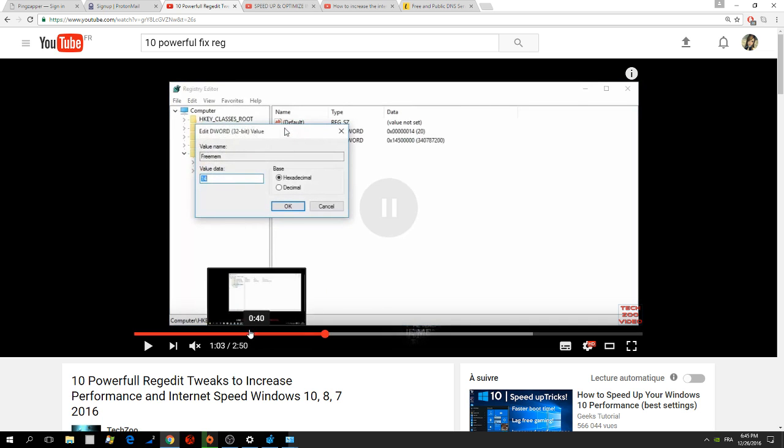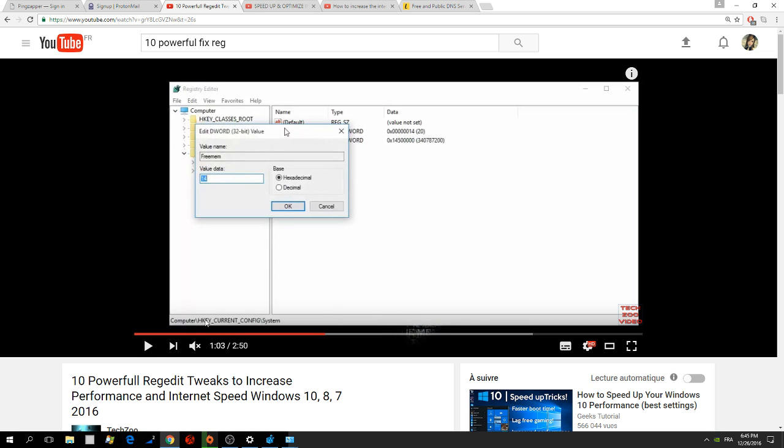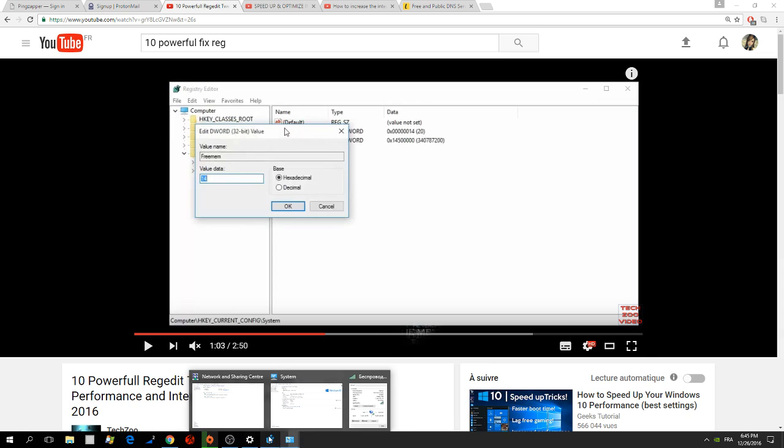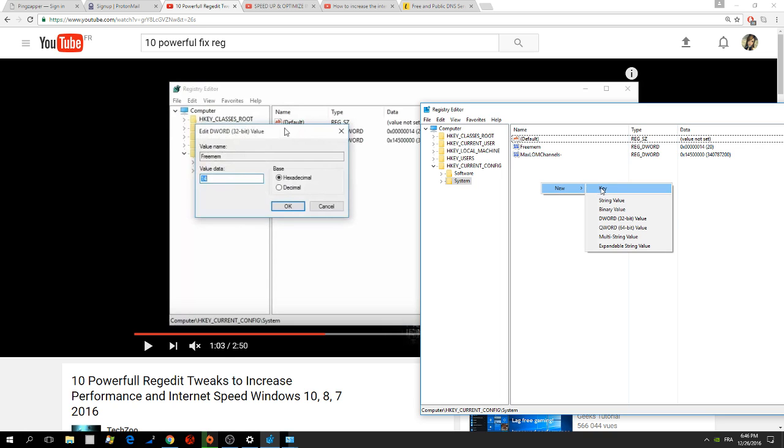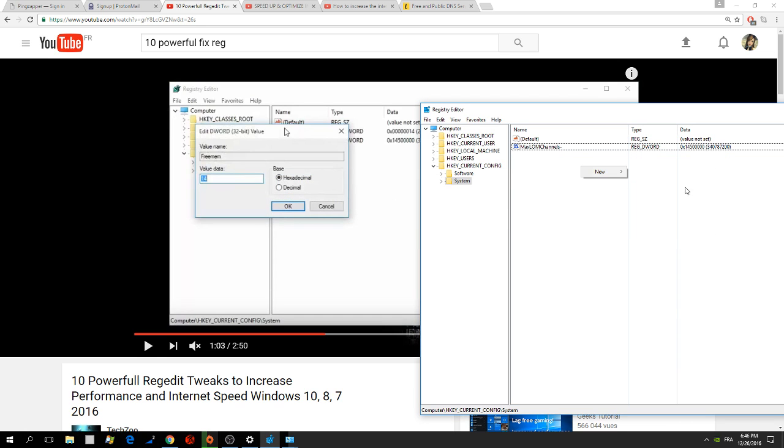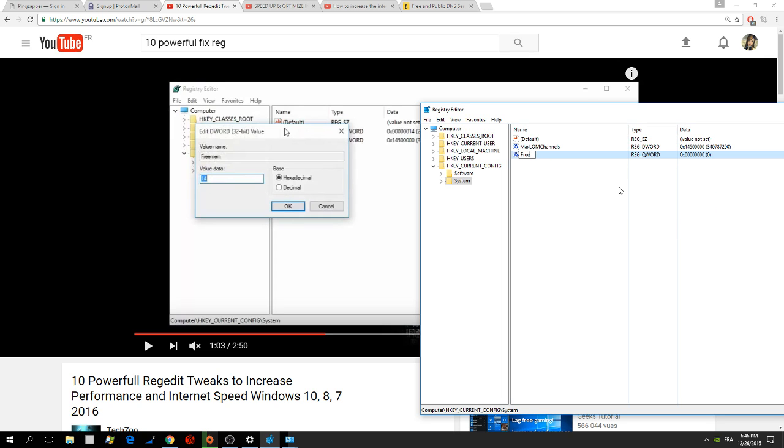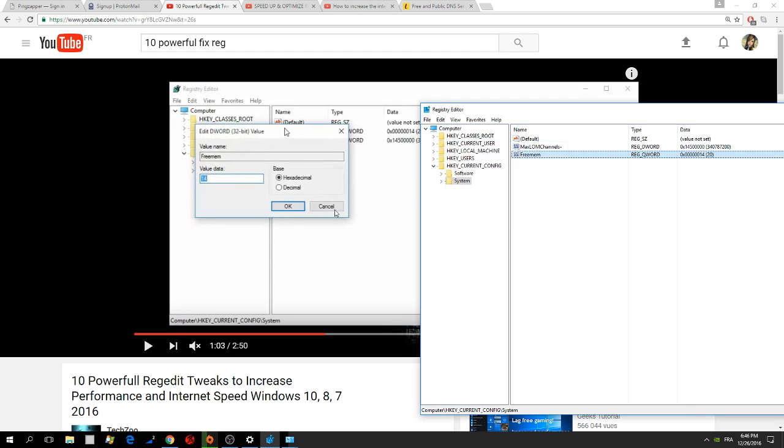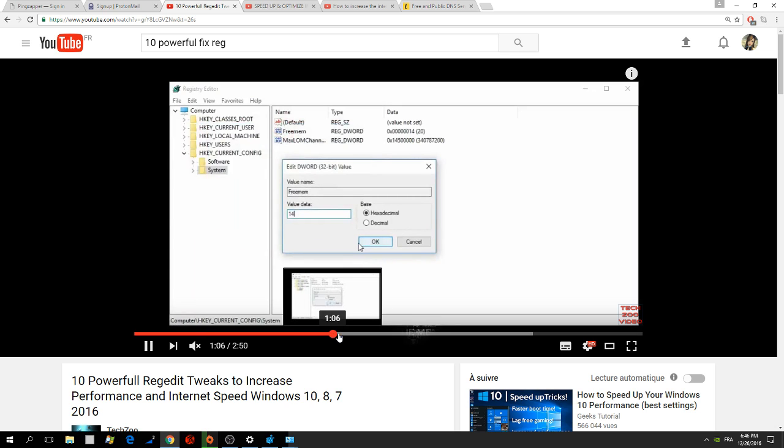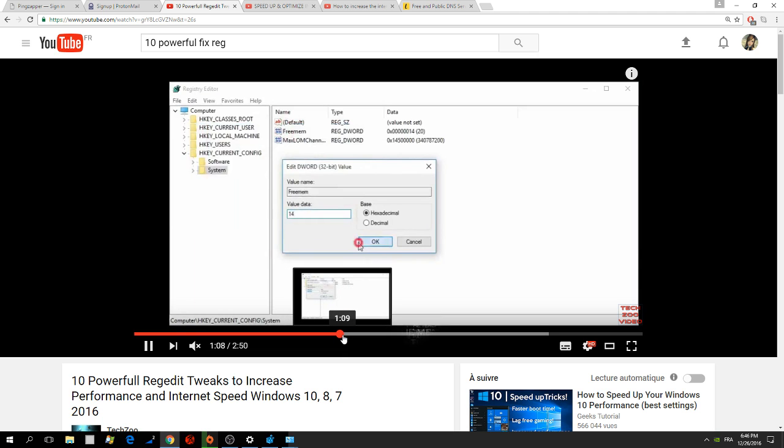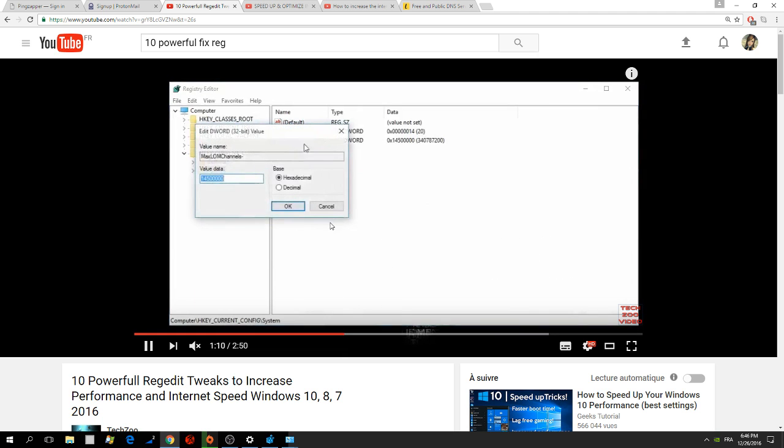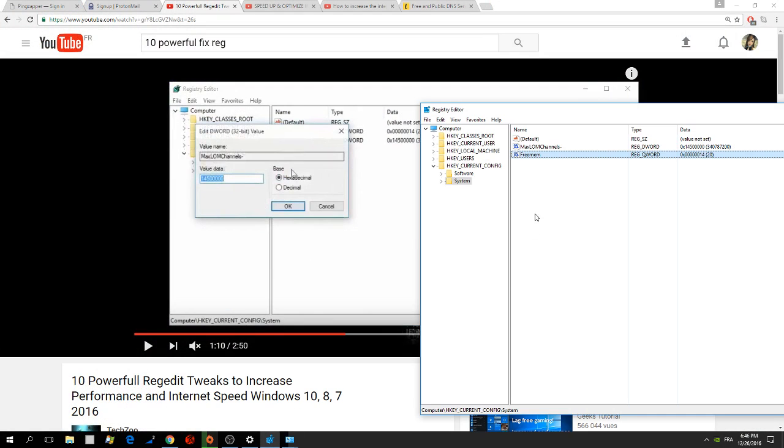Next, he wants you to go to HKEY_CURRENT_CONFIG system, and he wants you to create a folder file named Freeman. So you just do it. Again, he says the word 32-bit, but you make 64-bit. Freeman, enter. Value 14. And he wants you to make maximum channels with a slash. So you do it.